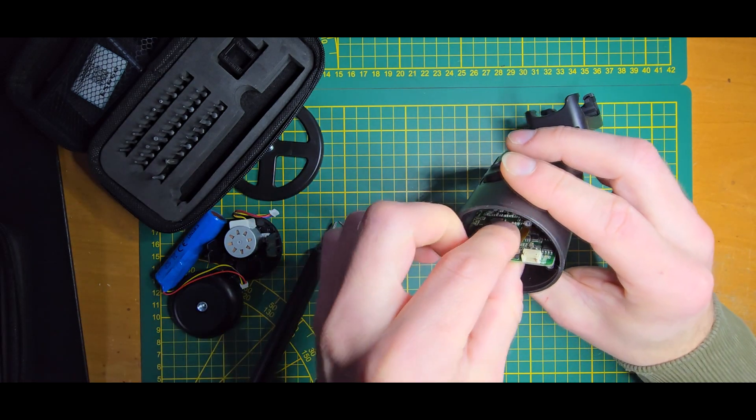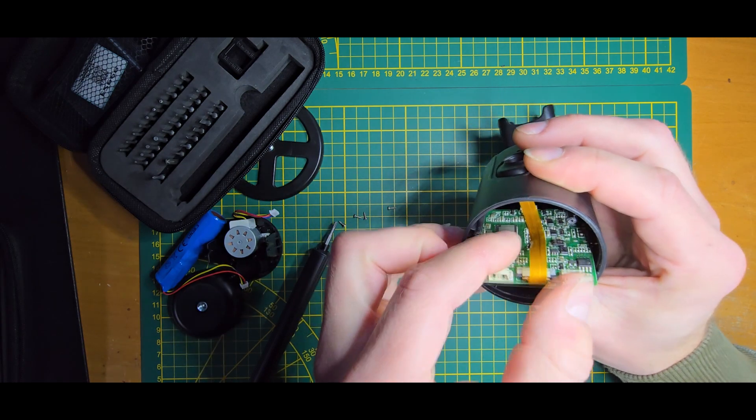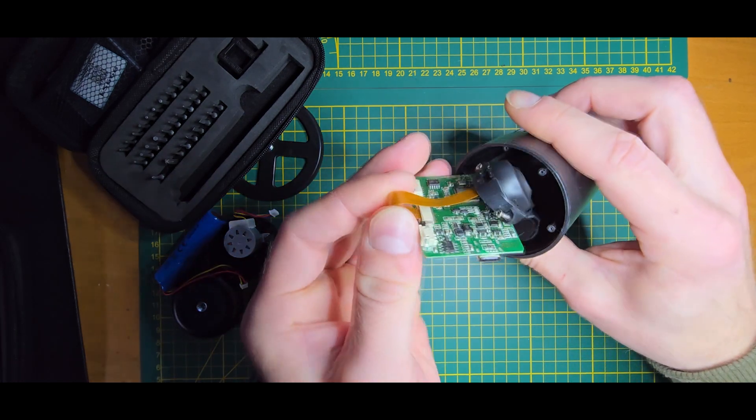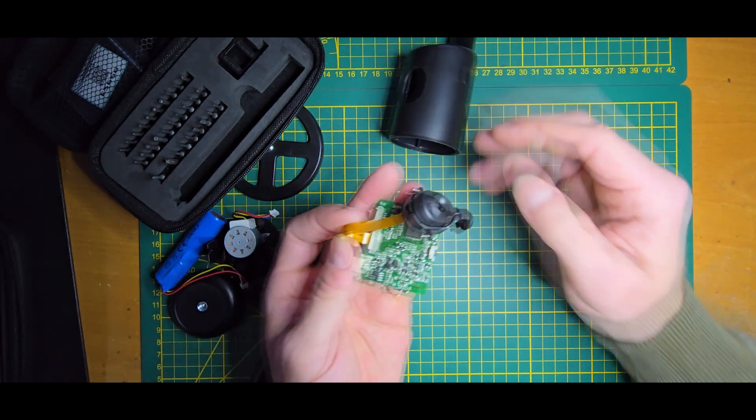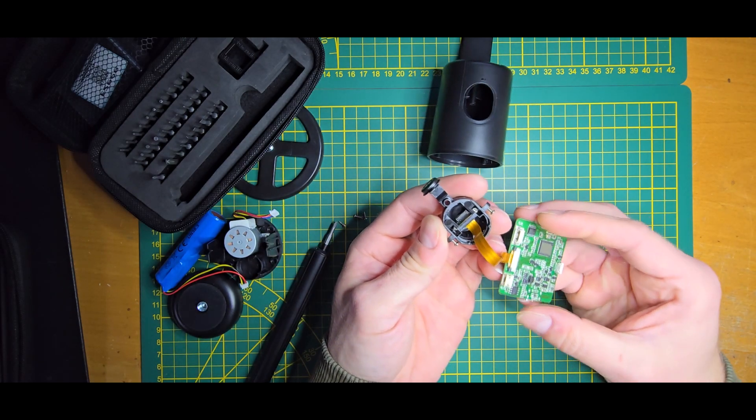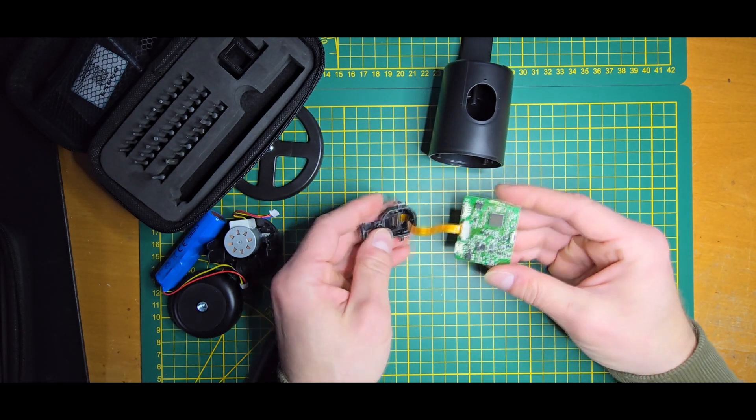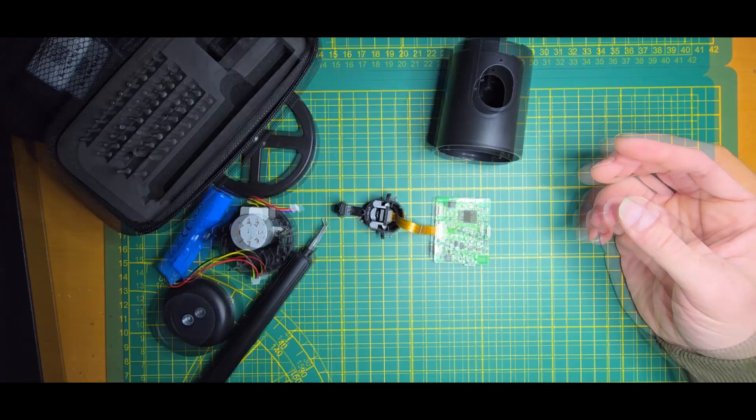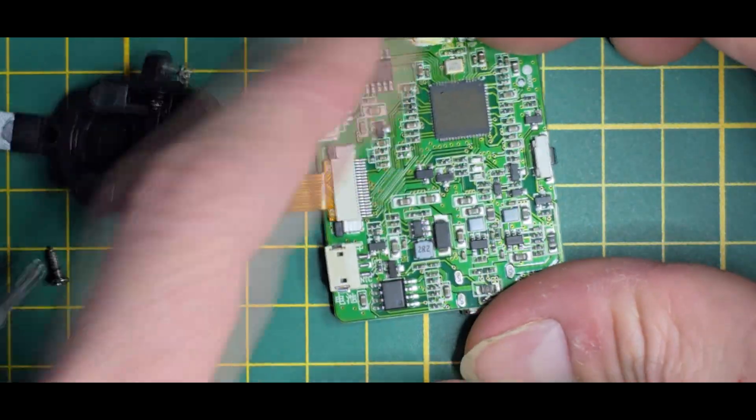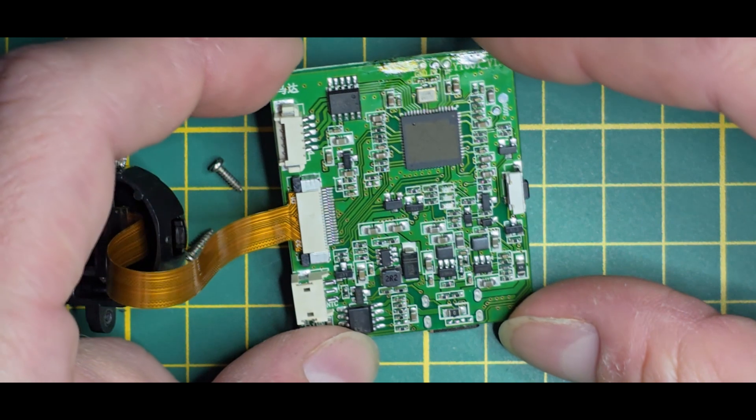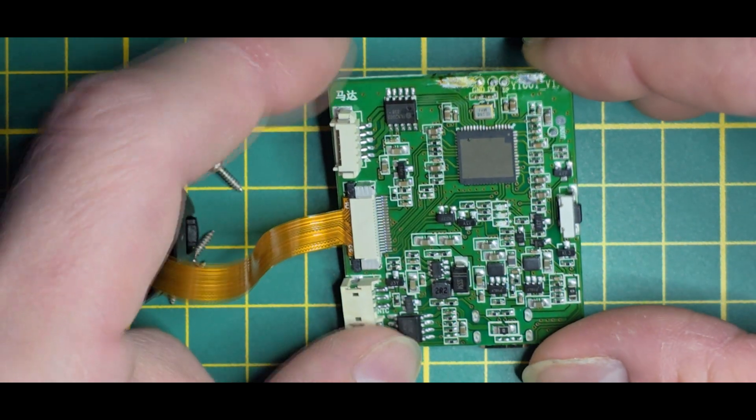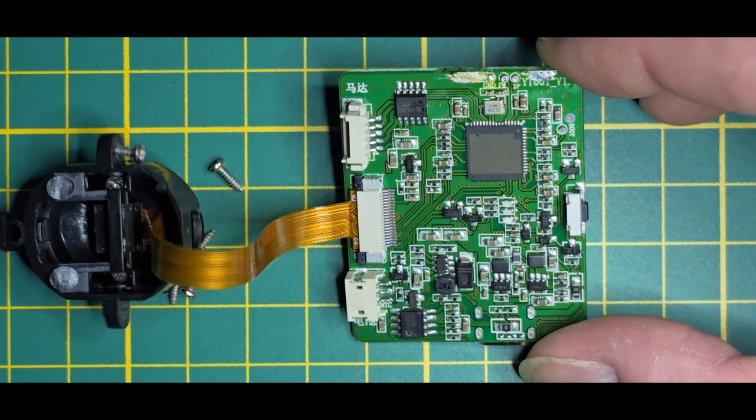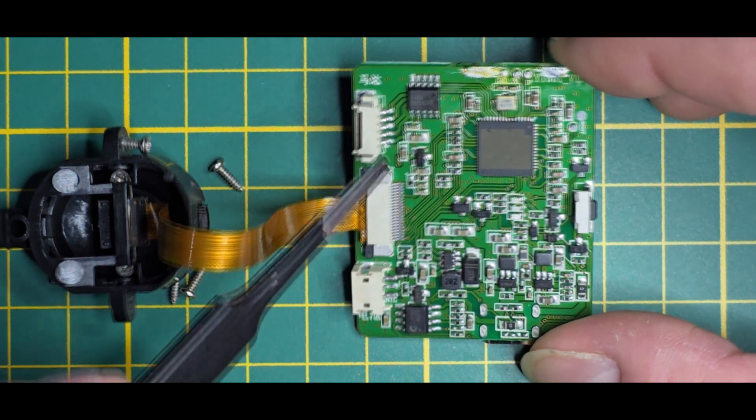Now we should be able to pull the full contraption out and we are greeted with the main PCB. Let's zoom in a bit.